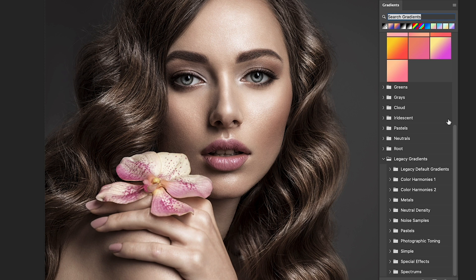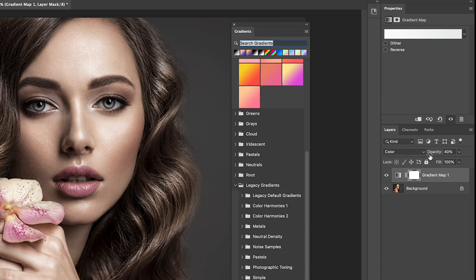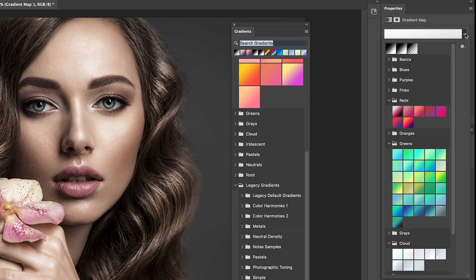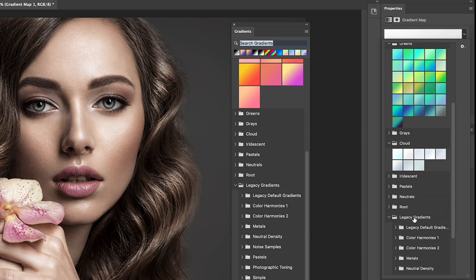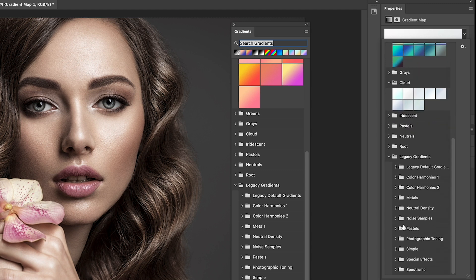Let's use them on our gradient map. When we click on the arrow, notice the same gradients are in here. Now, the legacy gradients are there, photographic toning. And if we open that up, we've got all these beautiful presets.